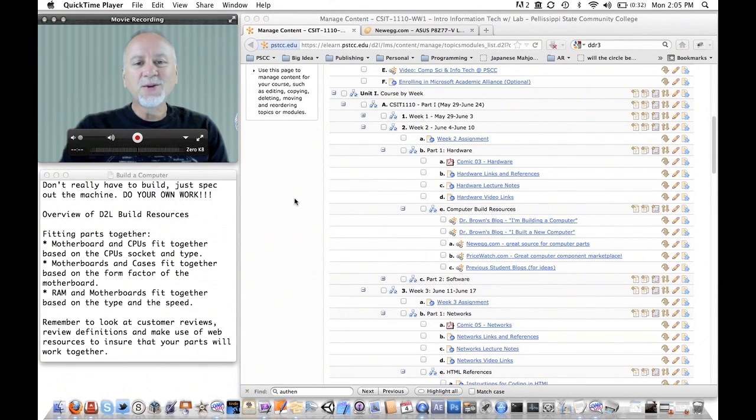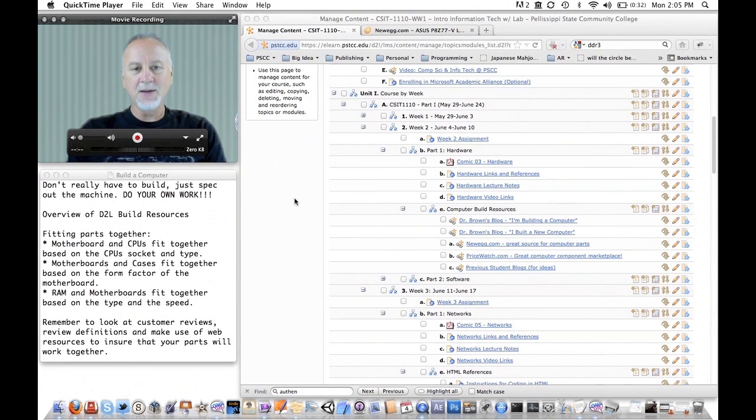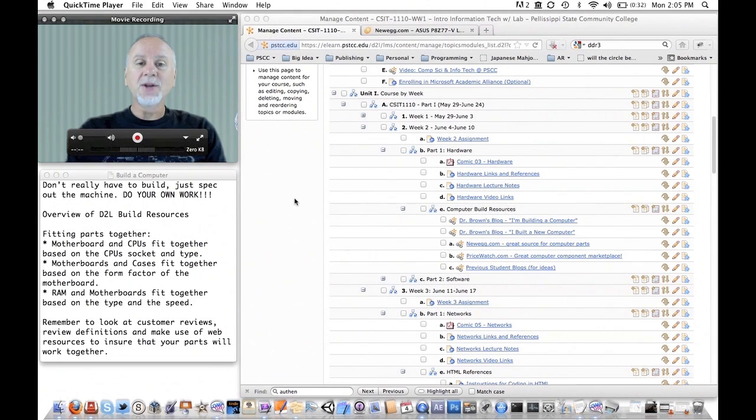Hi, this is Dr. David Brown and this podcast is part of a class I'm teaching at Pellissippi State Community College called Introduction to Information Technology.